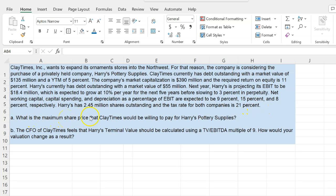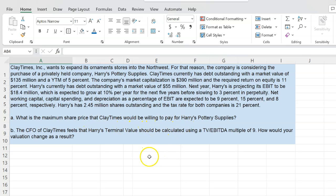The question is: what is the maximum share price that Claytimes would be willing to pay for Harry's Pottery Supplies? This is a question for you to determine what the worth of the company and therefore the worth of the stock is, because that is the maximum that you'd be willing to pay. The worth of the company is essentially the discounted value of its free cash flows at the weighted average cost of capital. This fundamentally is the WACC approach to valuation.